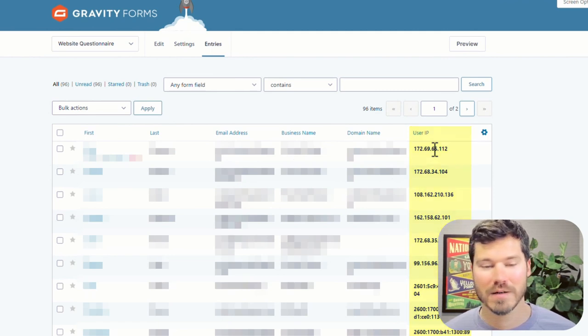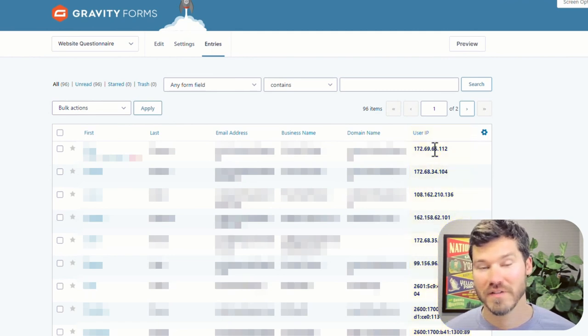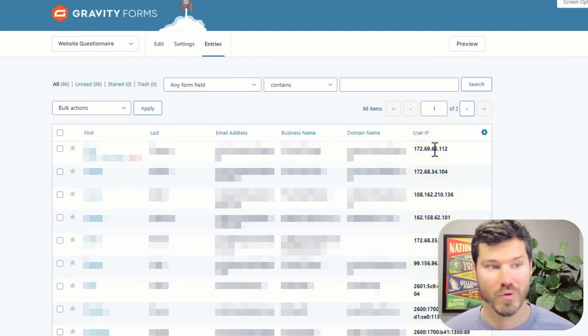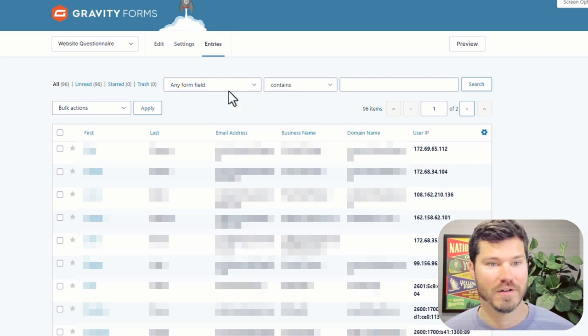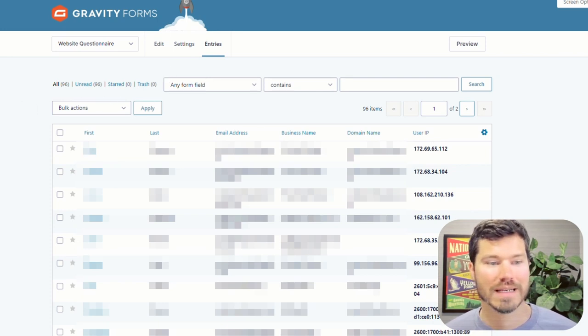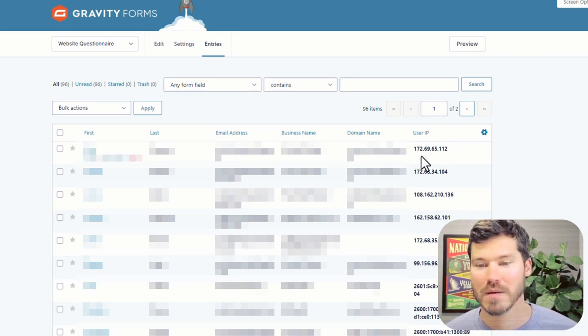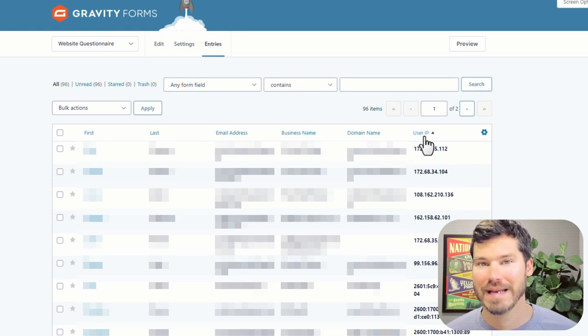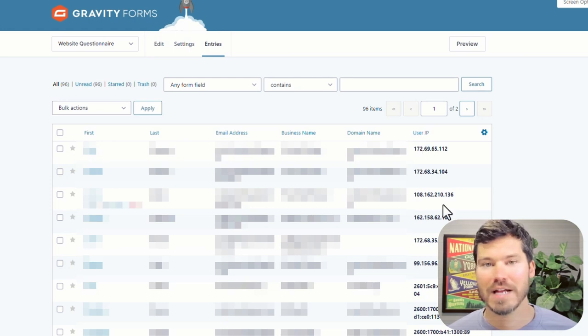So check the email notification that's sent to you for that information. Or if you're using Gravity Forms or some other app or plugin like this, you might be able to find that data inside the entry data for those submissions.